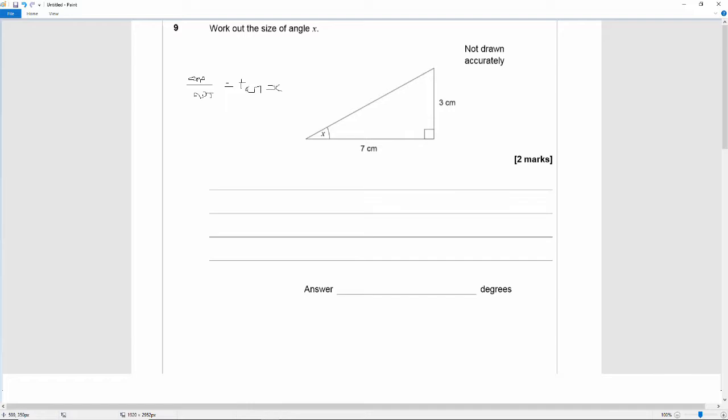Okay, so that means that tan X is equal to opposite which is 3 divided by 7.